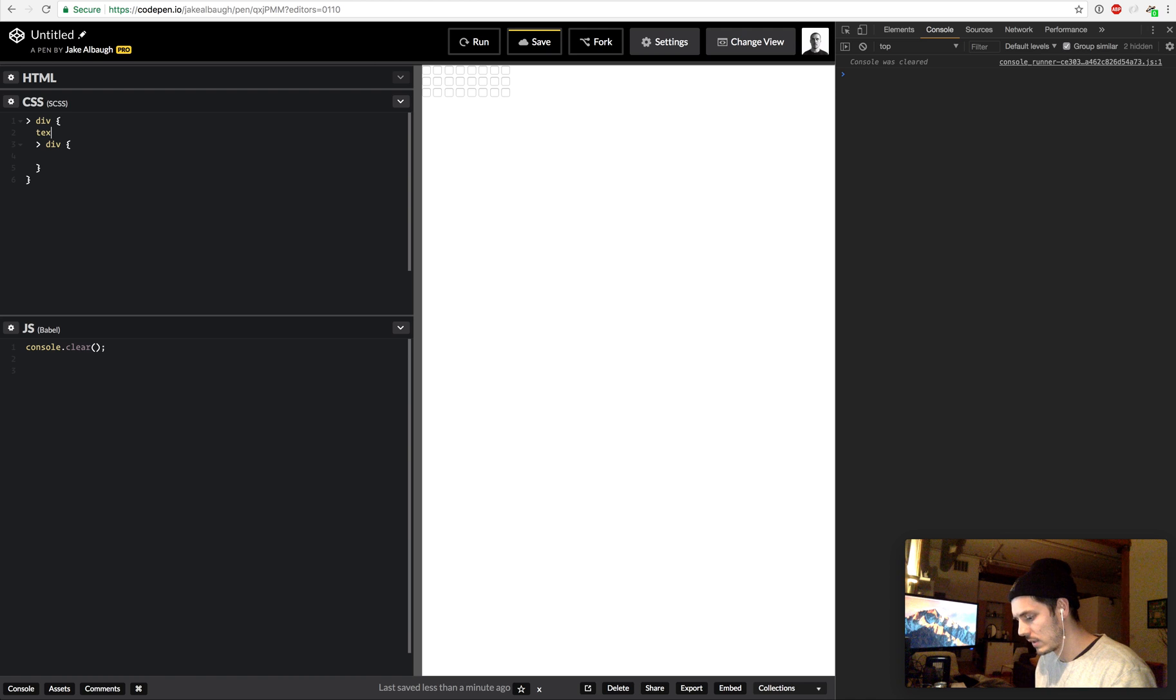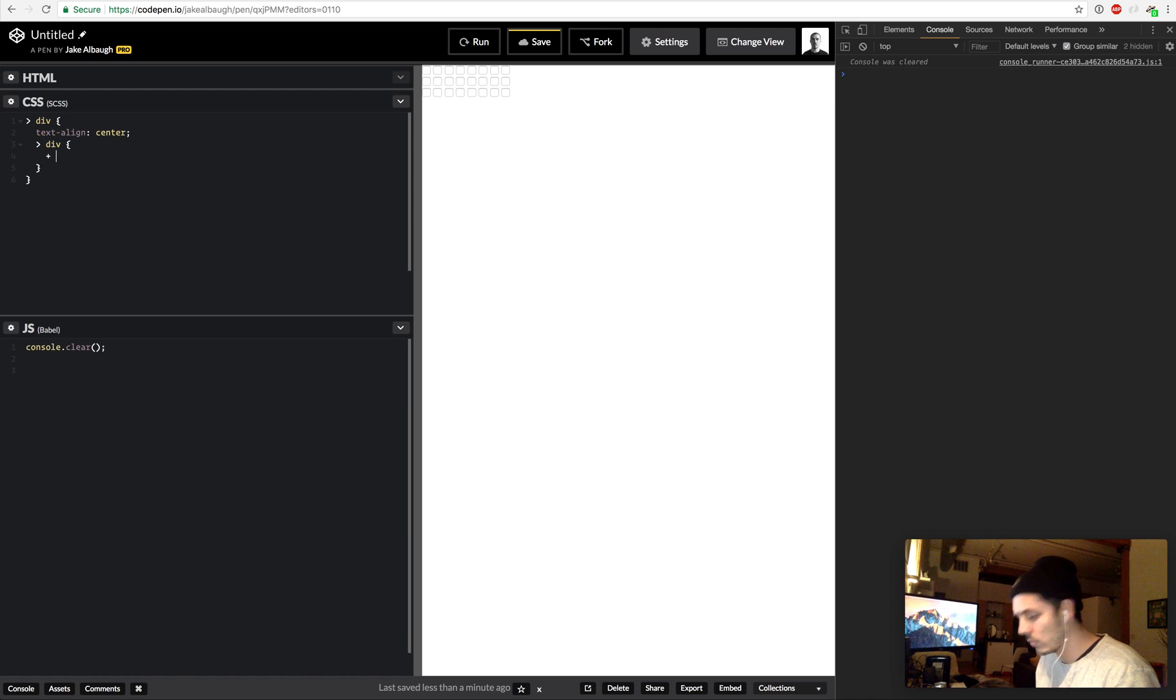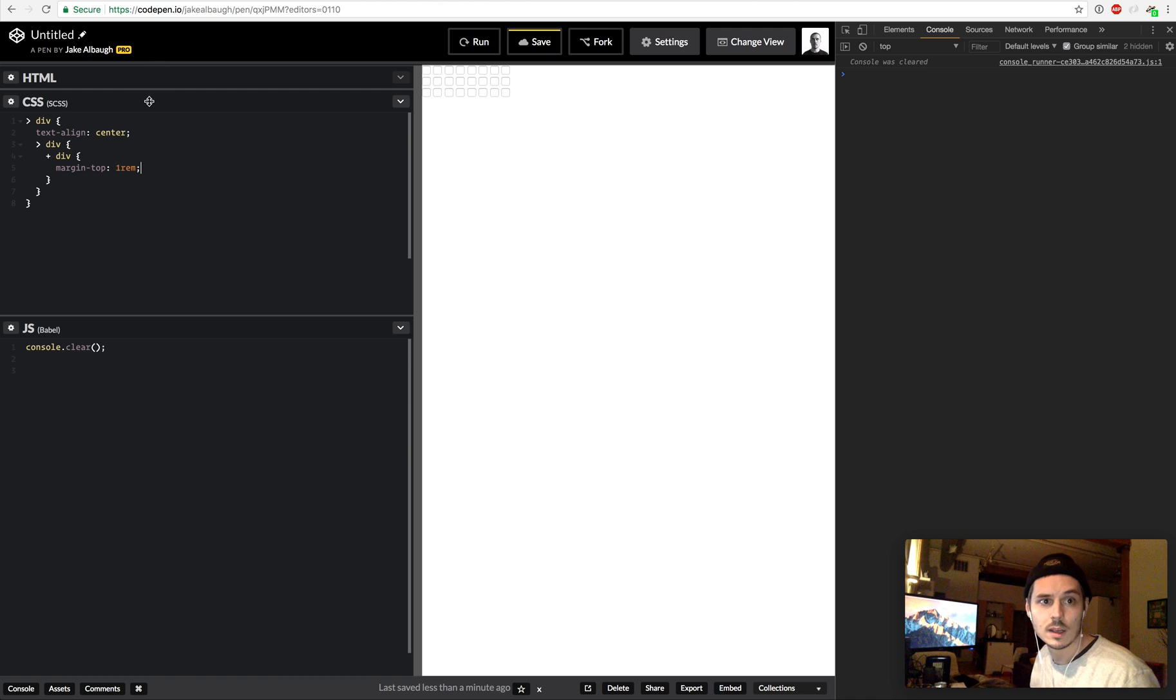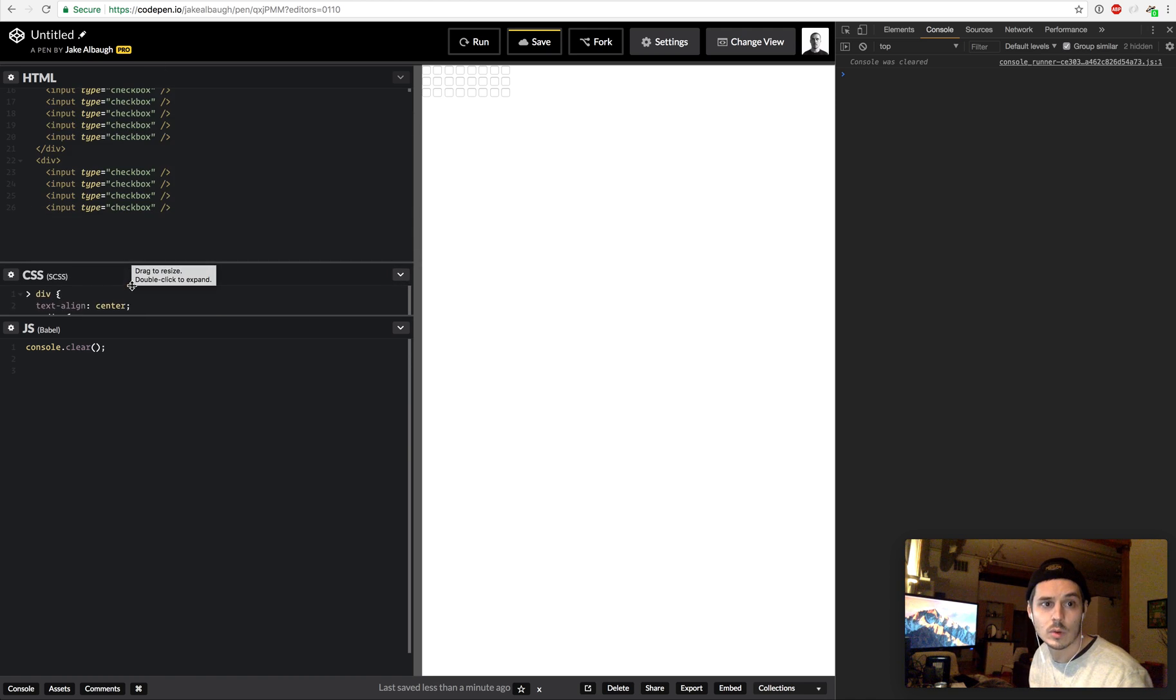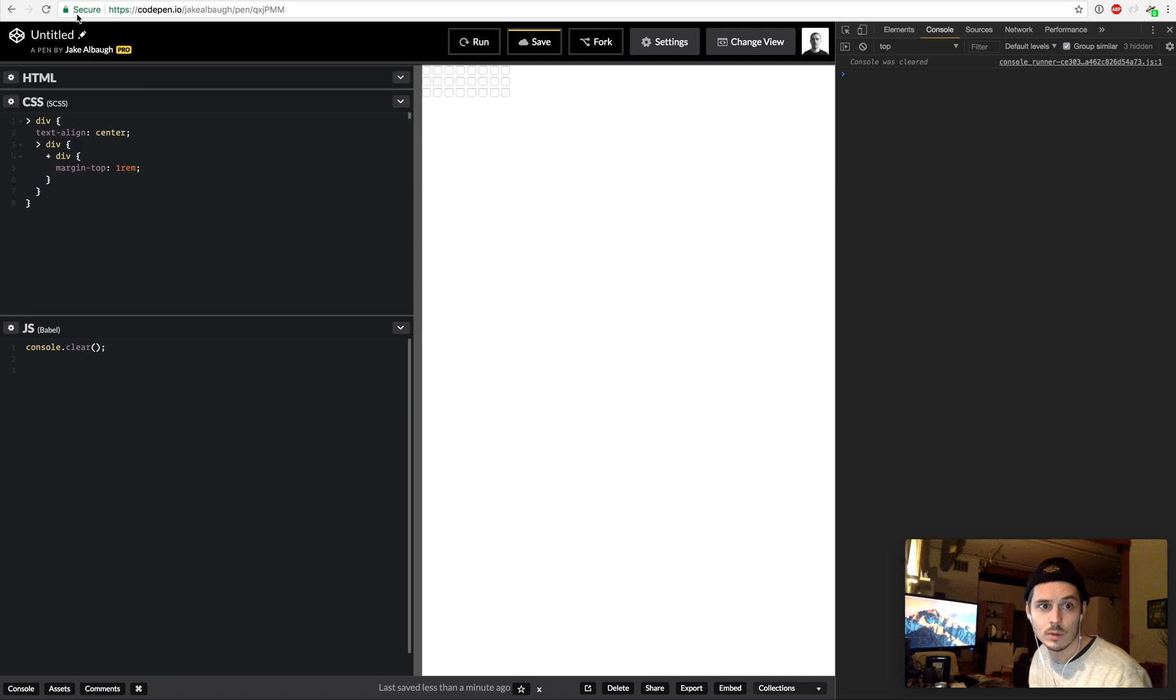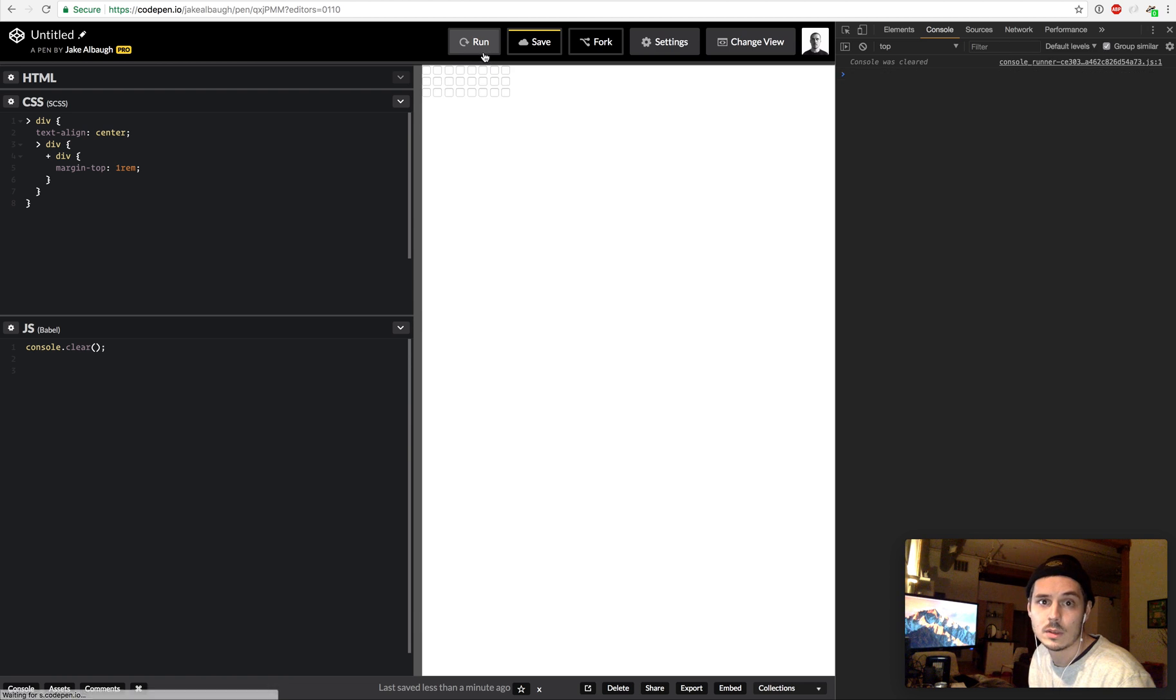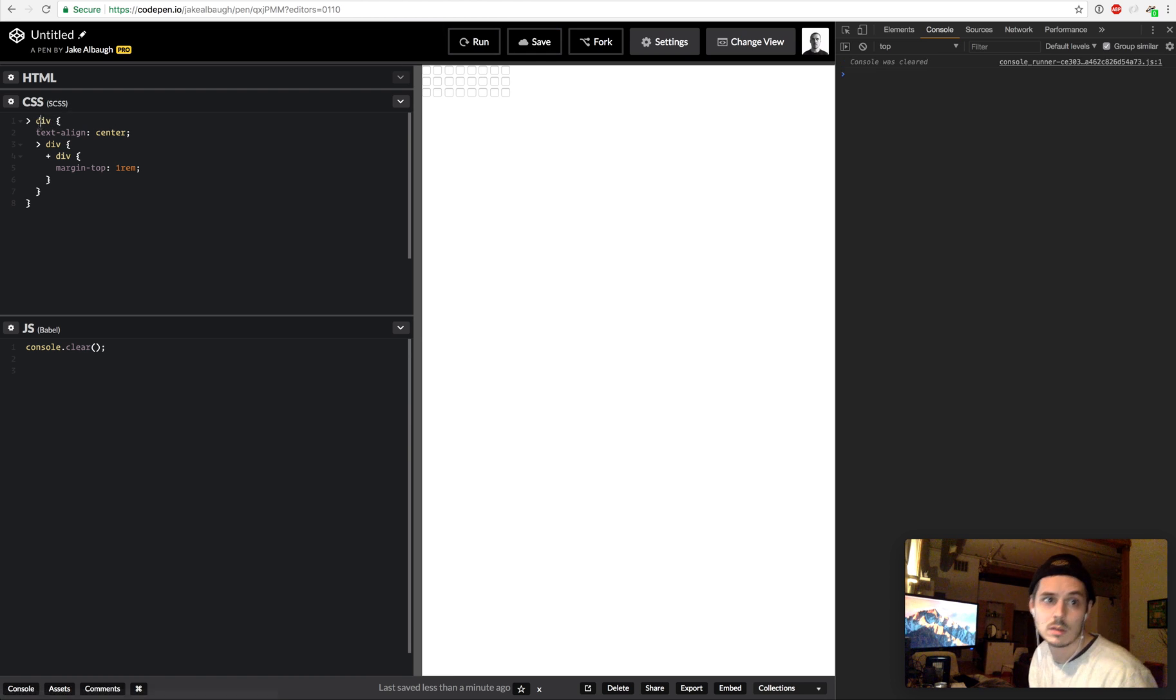So div div, we'll just say this div text align center, and then this div we can do something cool, plus div margin top one rem. That's basically saying a div that comes after a div, so it won't apply to the first row but it'll apply to the second and the third row, have a margin top.